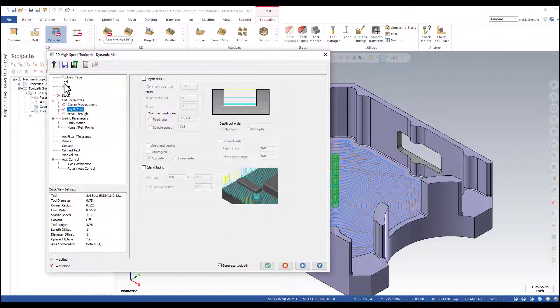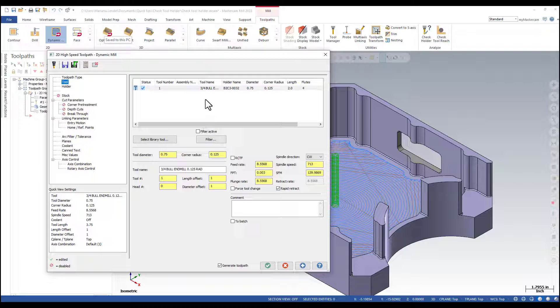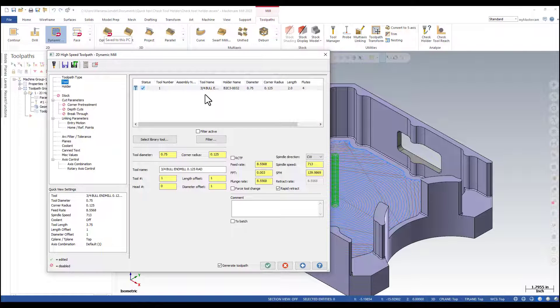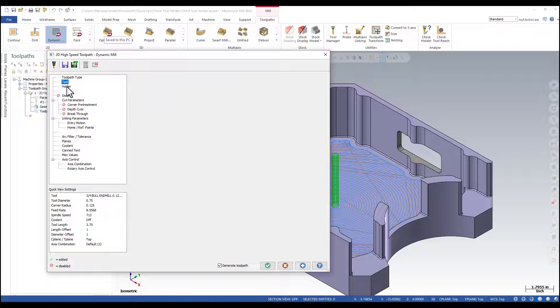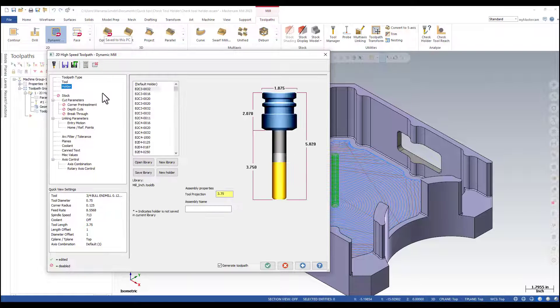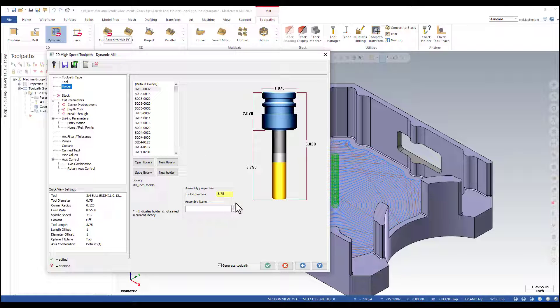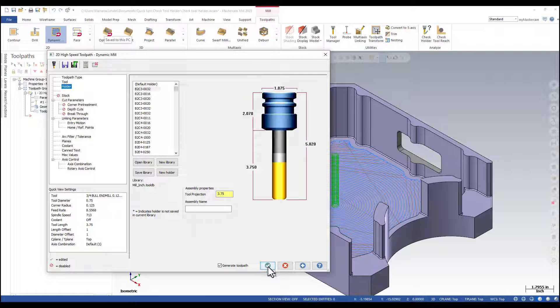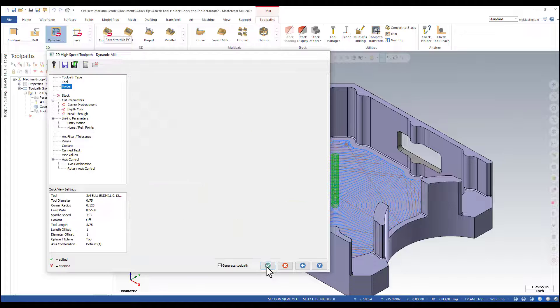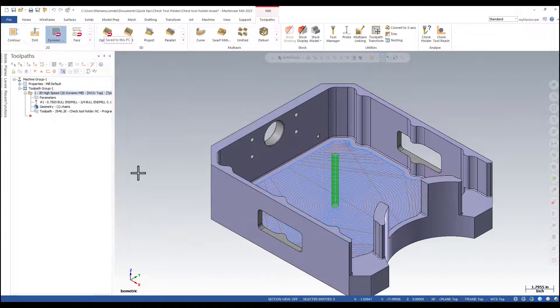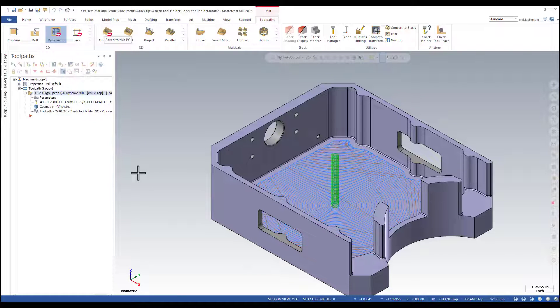I'm using 3 quarters bull and mill. I have set up the holder and I have a tool projection of 3.75. I only made one cut at the final depth.